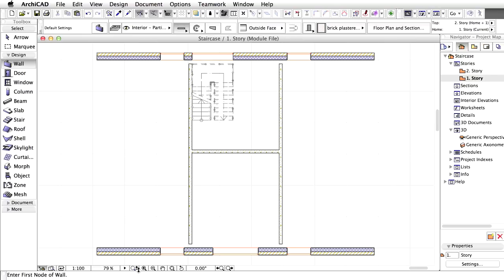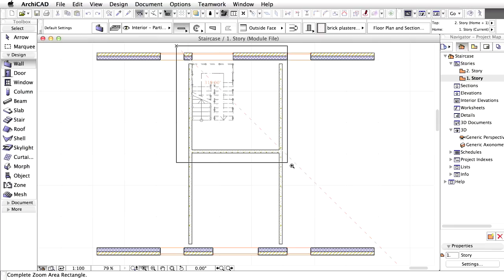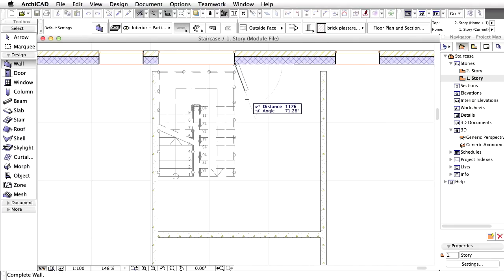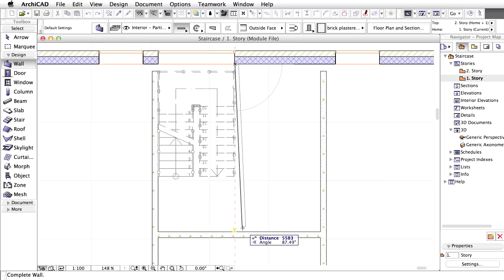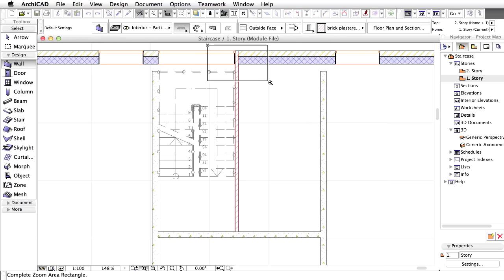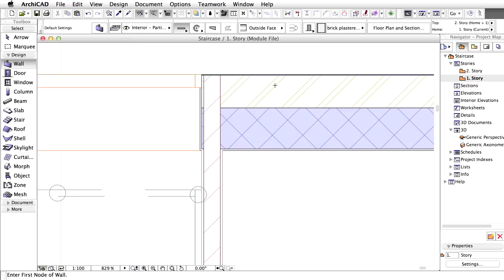We are going to place a Vertical Partition Wall at the side of the Stairwell. Zoom in to the Stairs. Click on the right side of the window above the Stairs. Click on the edge of the bottom horizontal wall while holding down the Shift key.